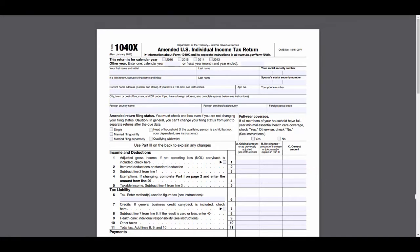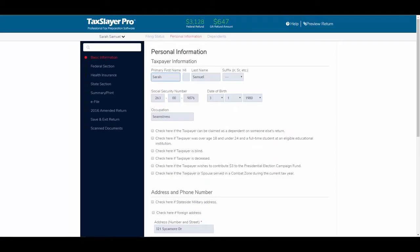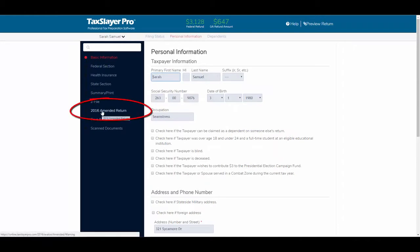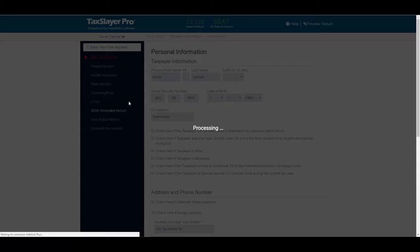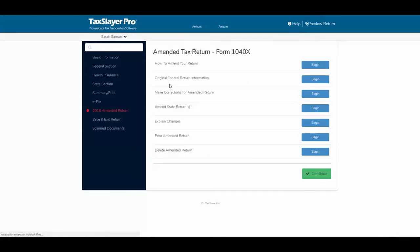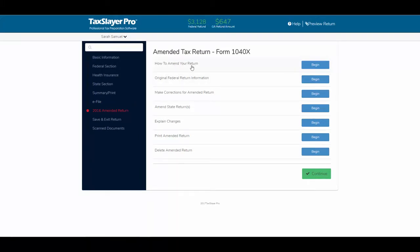So, if I'm in an amended return, which you can see here is a menu item, it's going to take me to the amended tax return screen. First, it gives me instructions on how to amend the return. This is basically a tutorial. Then, we have the original federal return information.